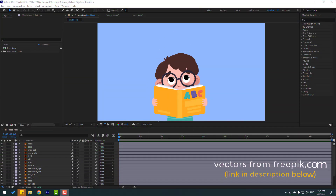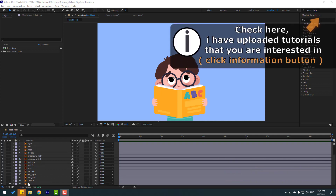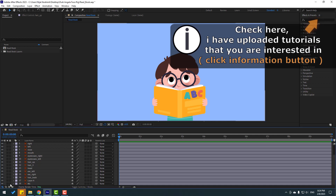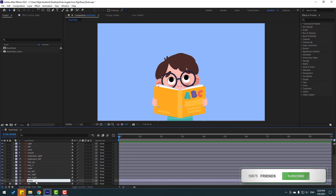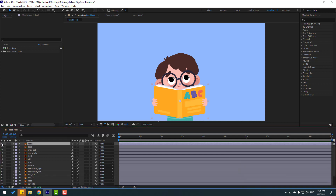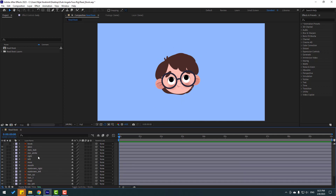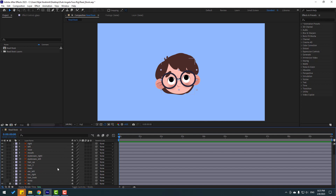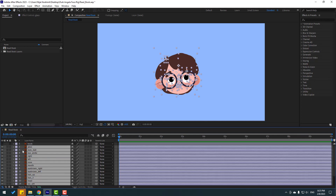Vectors from freepik.com — I will add the download link and project files. First let's select this background and lock the layer here, and let's change this layer name to 'body'. Then select the book and hide that layer, then select body and hide that layer. I will work with two layers — select this glass, hold shift, select hair back, and select all these layers.